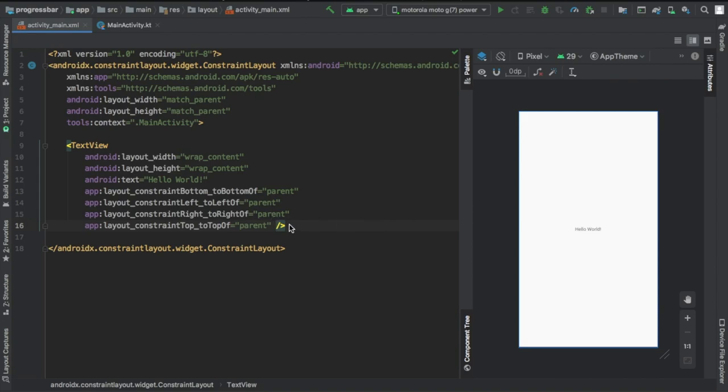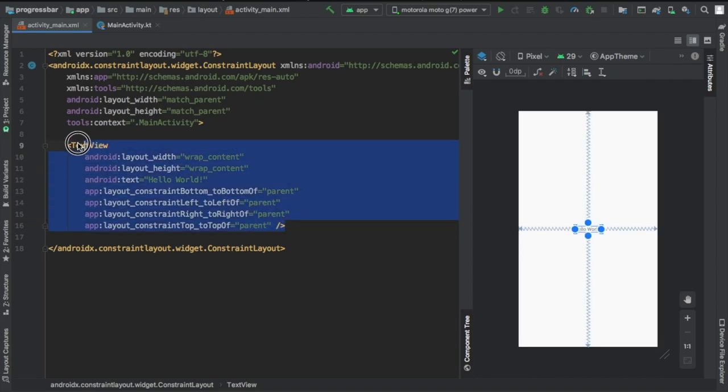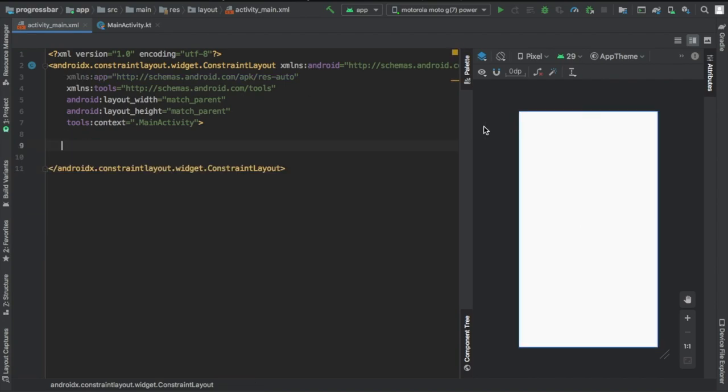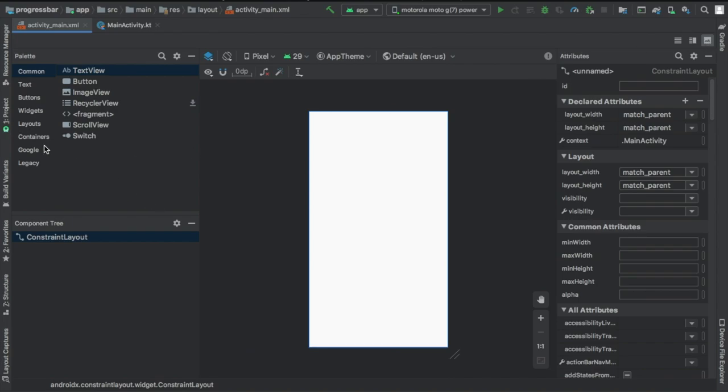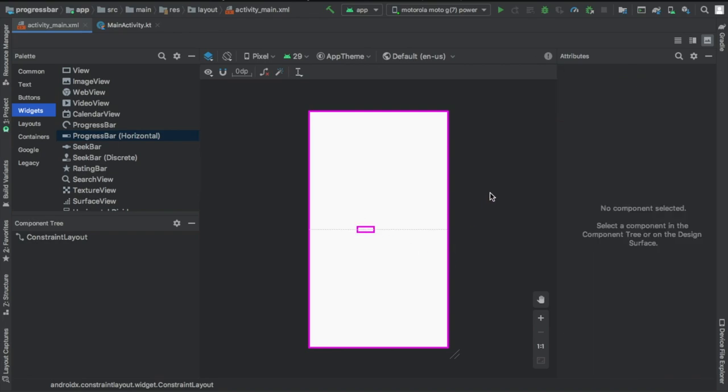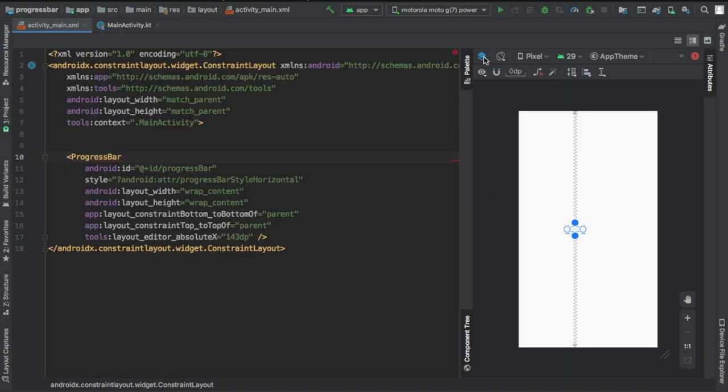First you want to open a new empty activity and get rid of this text view. Then we're going to go to the widget selector and I believe under widgets you can just drag in a progress bar horizontal.